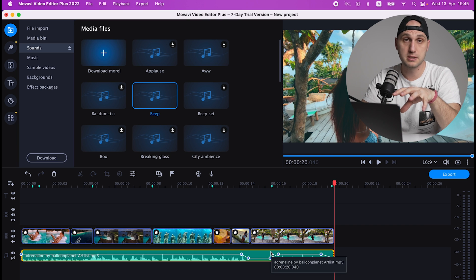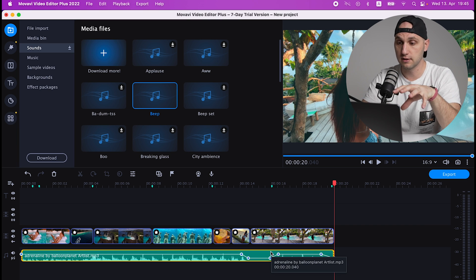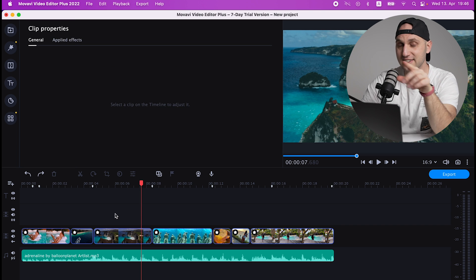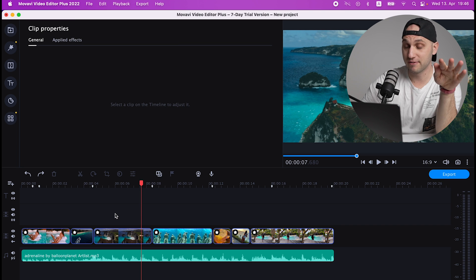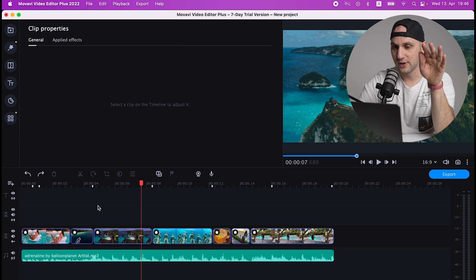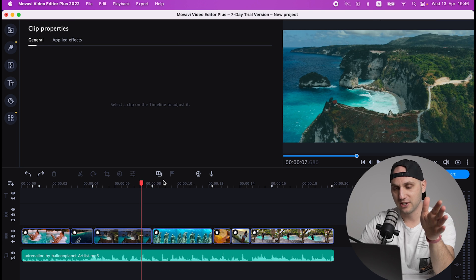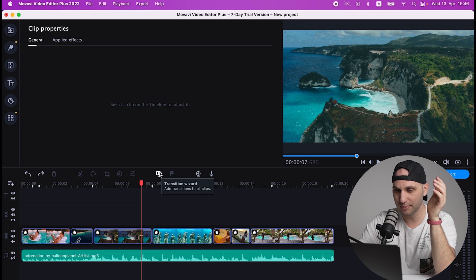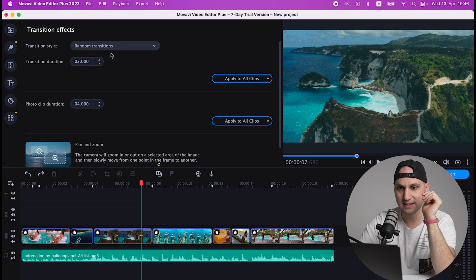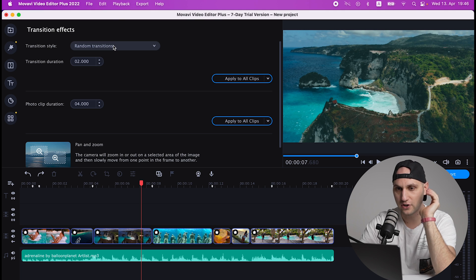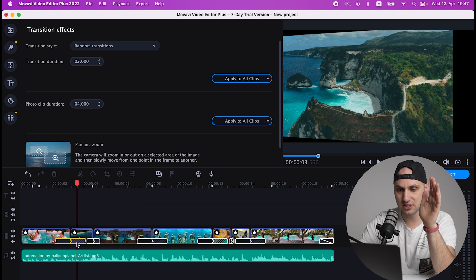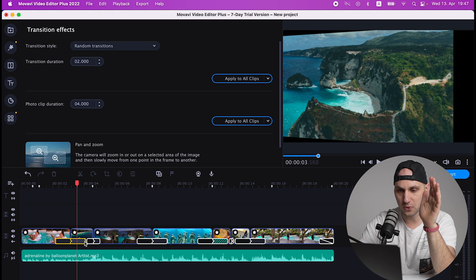If you're a lazy video editor, I have the perfect button for you: Transition Wizard. So just click that button here and select on the drop down Random and apply to all clips. And now you have transition to all clips automatically applied.